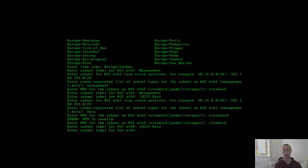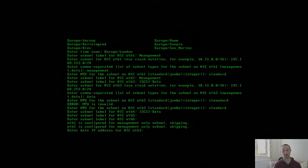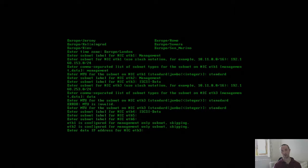In this example, eth5 and eth6 I'm not going to put any configuration against them. I'm going to leave them unconfigured. If I just press enter it'll skip them and leave them as unconfigured ports. However if you wish to configure them at a later date you can do - there's nothing stopping you changing that configuration.